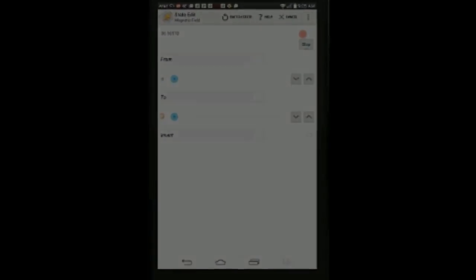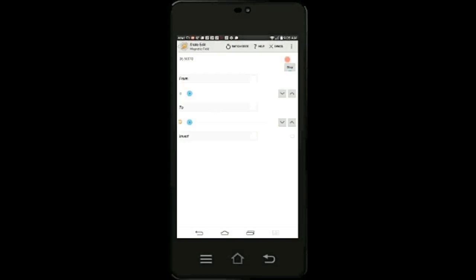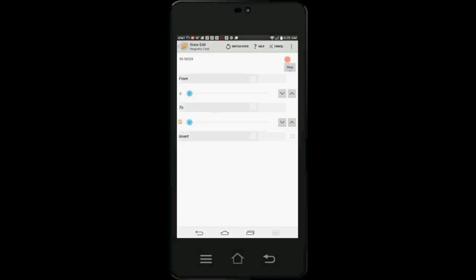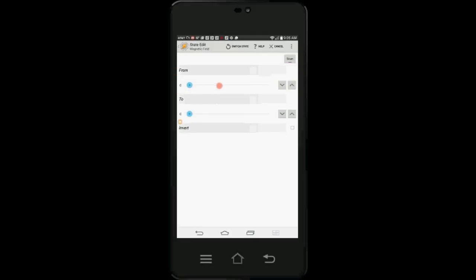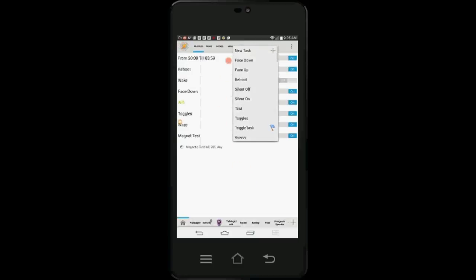Remember the approximate magnetic field strength number from the top left corner. Then stop the scan. Move the slider in the From field to the approximate strength number of your magnet. In the To field, move the slider all the way to the right, unless you have two sets of magnets with different magnetic strength.